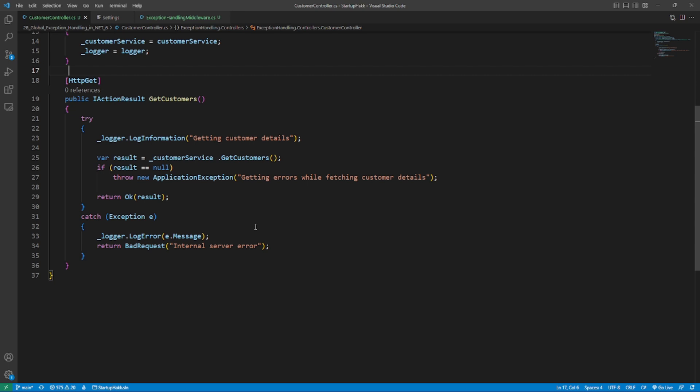However, this technique has a disadvantage when working with massive projects with complex architectures. Consider a scenario where you have many controllers and actions in your project and you need to utilize try catch for each action in the controllers. In some cases, try catch must be used in the services as well. In such instances, it will double the lines of code in your project which is undesirable.